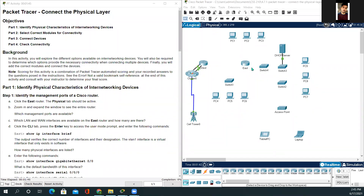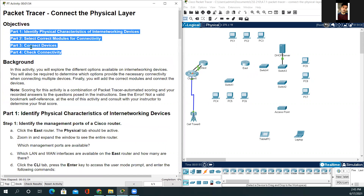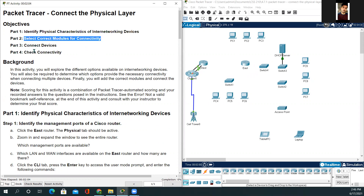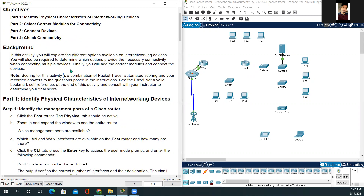Hello everyone, welcome back. In today's video, we'll be working on how to connect the physical layer. There are four parts to this activity: Part one is identify physical characteristics of internetworking devices. Part two, select correct modules for connectivity. Part three, connect devices. And part four, check connectivity. In this activity, you will explore the different options available on internetworking devices and determine which options provide the necessary connectivity when connecting multiple devices. Finally, you will add the correct modules and connect the devices.